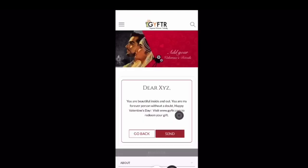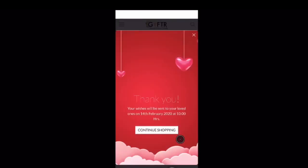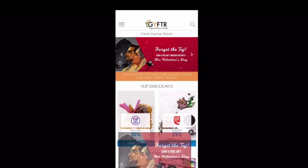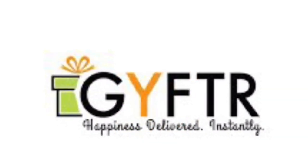Click on Preview one more time to view the message. Now click on Send, and the free e-voucher will be sent to your Valentine on Valentine's Day. This Valentine's Day, spread love and save more when you shop using our e-vouchers. Gifter — happiness delivered instantly.